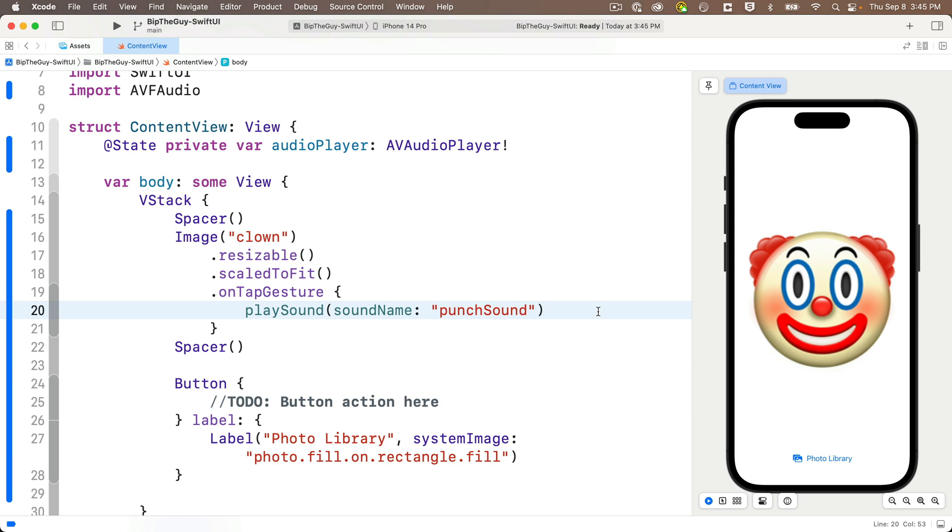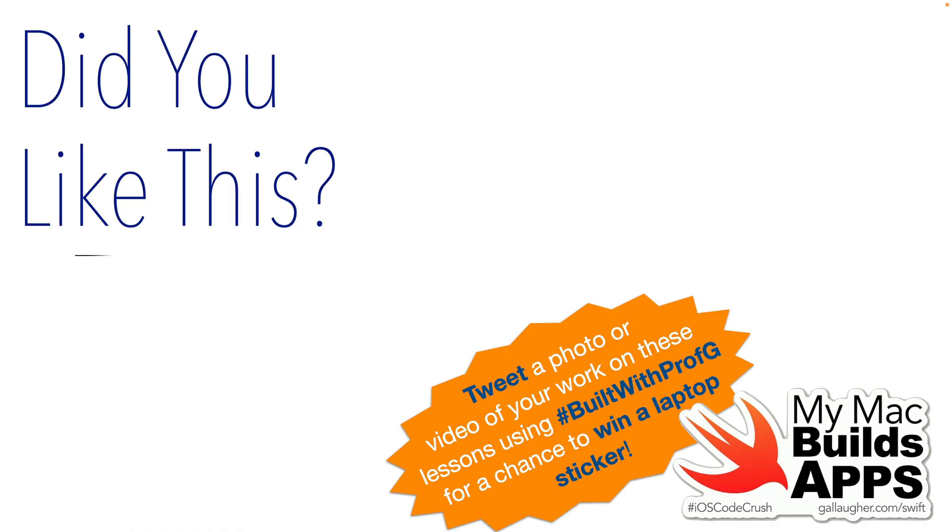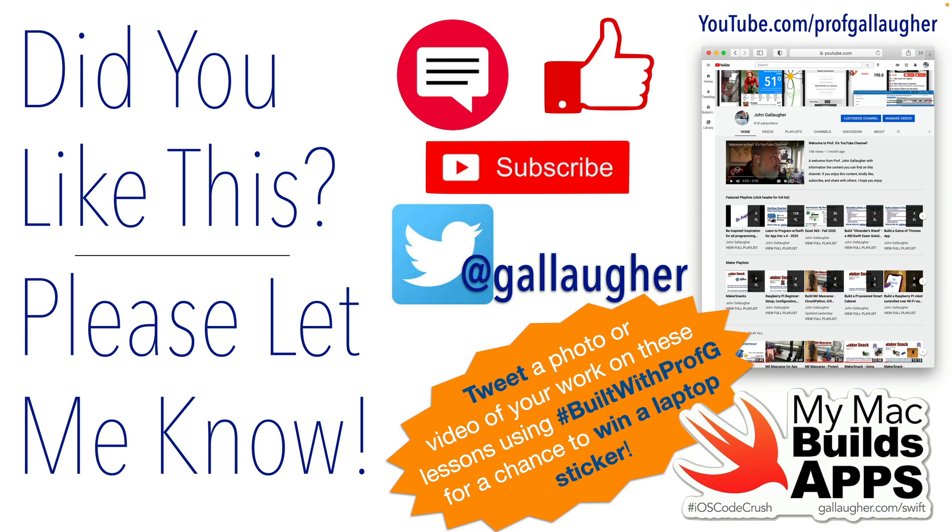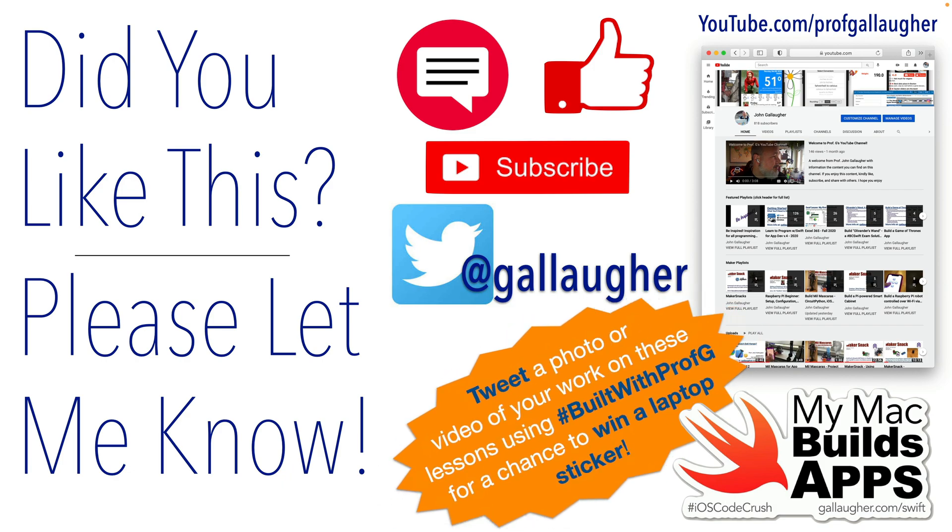In the next lesson, we'll get the image view to pulse with each punch. In this lesson, we learned a new button format and the on tap gesture modifier. Feel good about those accumulating skills, Swifter, and keep at it.